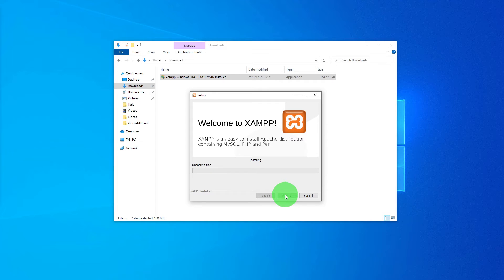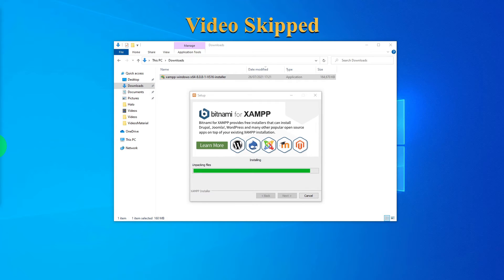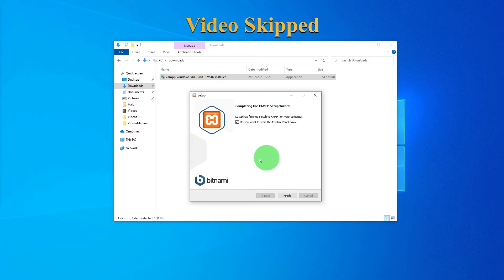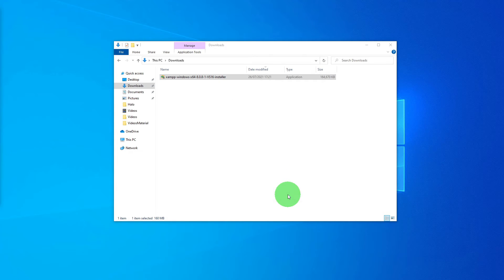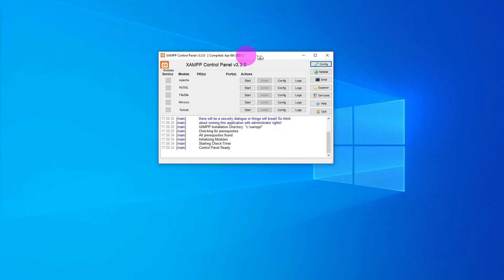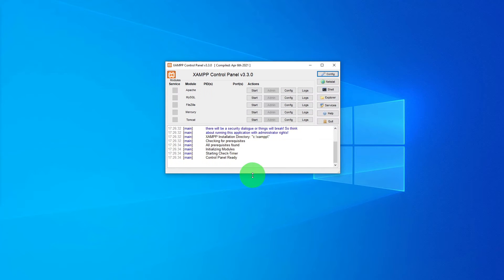I will skip the video until this step is complete because this is going to take some time. It's almost there now. The setup has almost finished. Click the finish button and you will see a control panel like this.